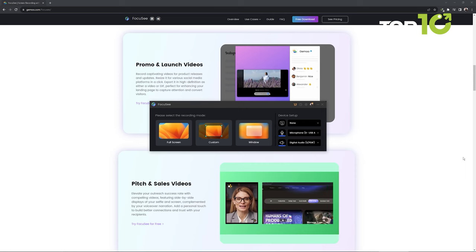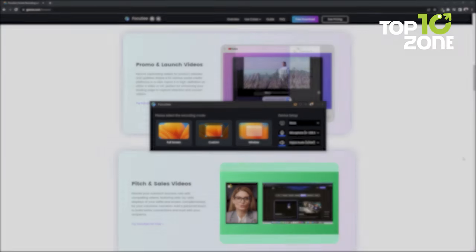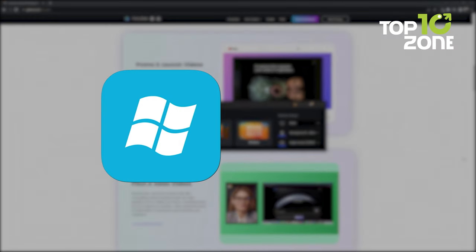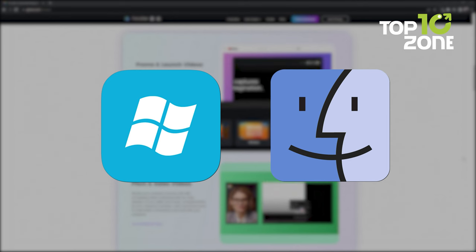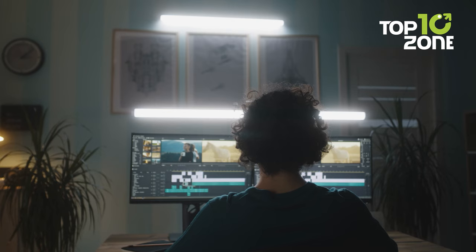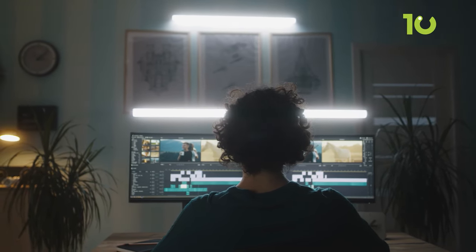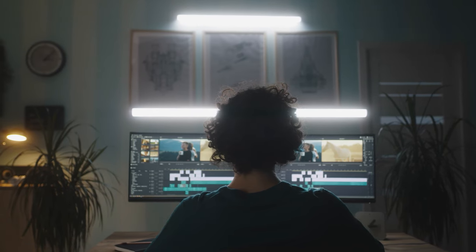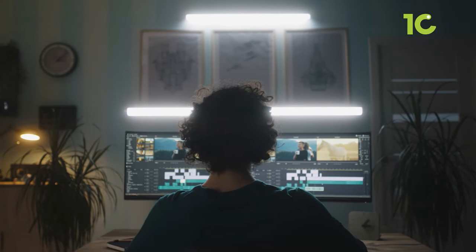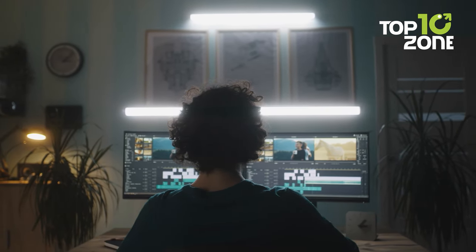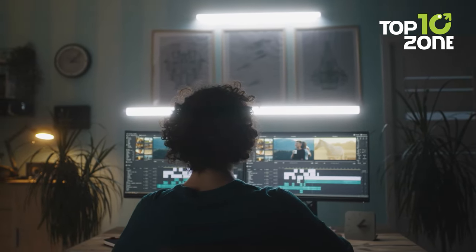FocuSee plays nice with both Windows and Mac OS, so there's no need to fret about compatibility issues. Whether you're a seasoned content creator or just starting out, FocuSee is your ticket to making professional quality videos with ease.